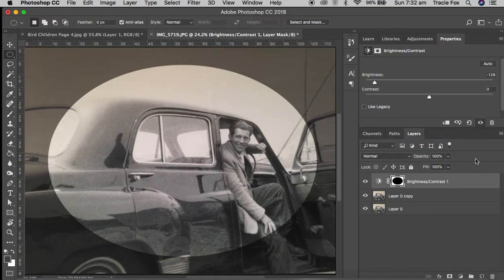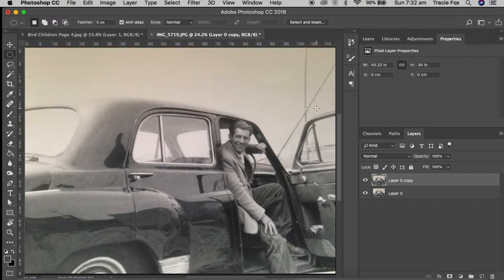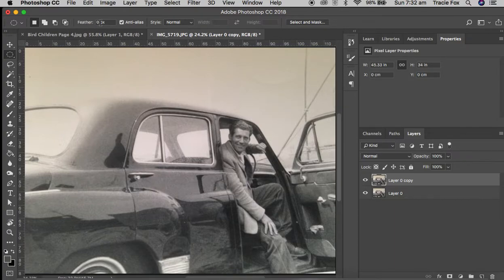I'm going to show you how we can soften that edge to give it a much more vintage kind of look. The first thing I'm going to do is click the little dustbin in my adjustment layer because I don't want that particular vignette. I've still got my elliptical marquee tool selected, but up at the top in your control panel you can see you've got Feather. This is in pixels — I'm going to start with 150. For an image this size it's probably about right.